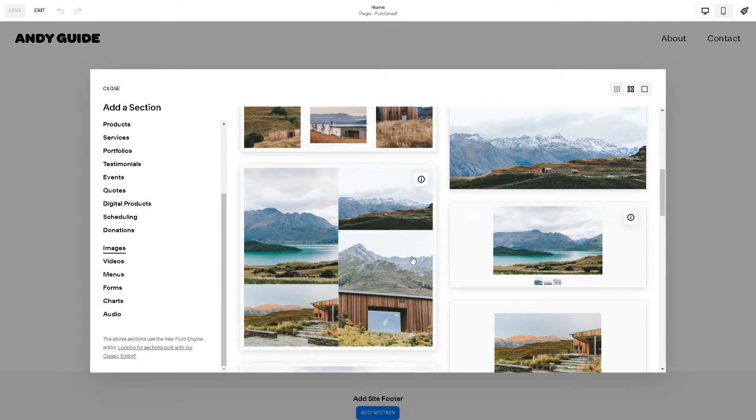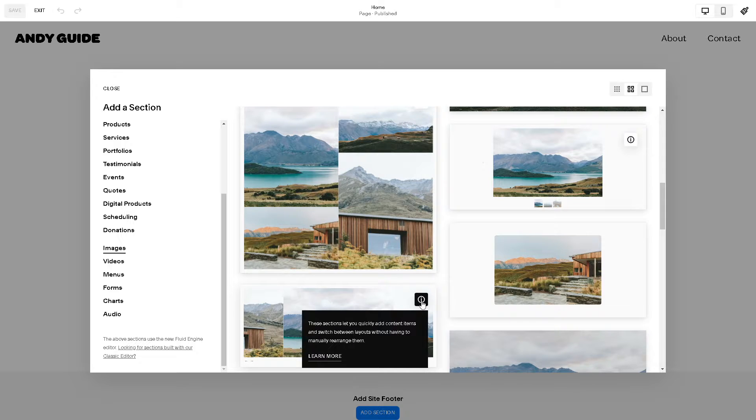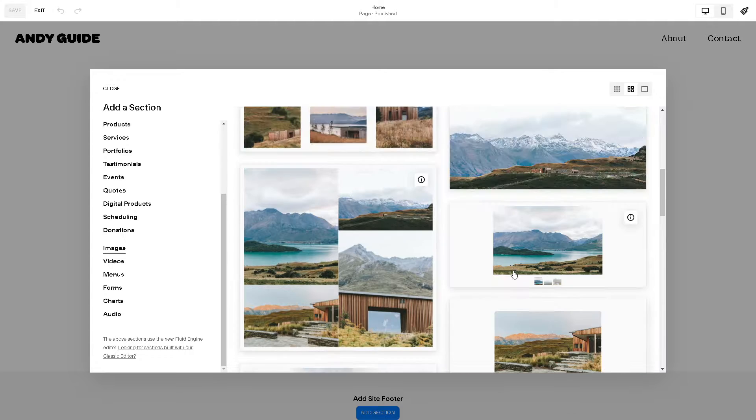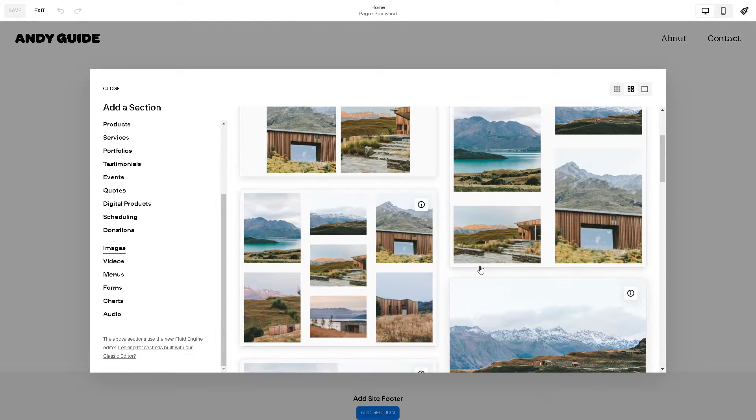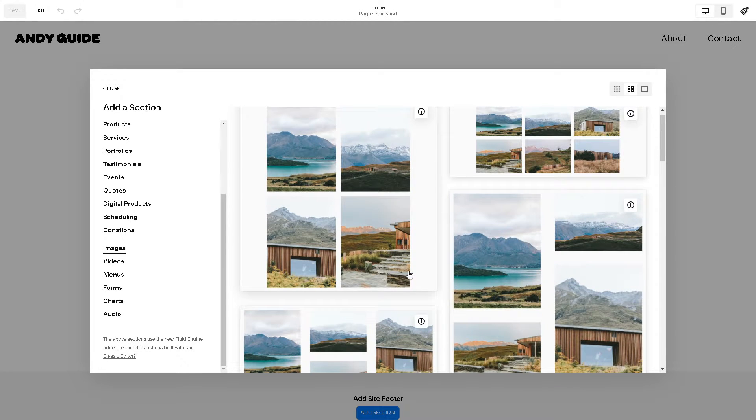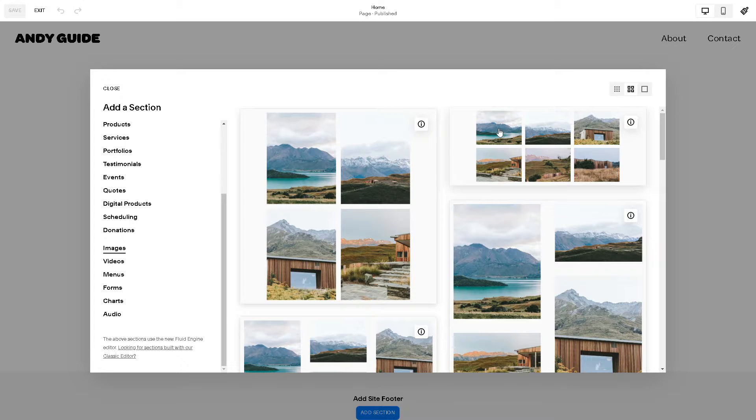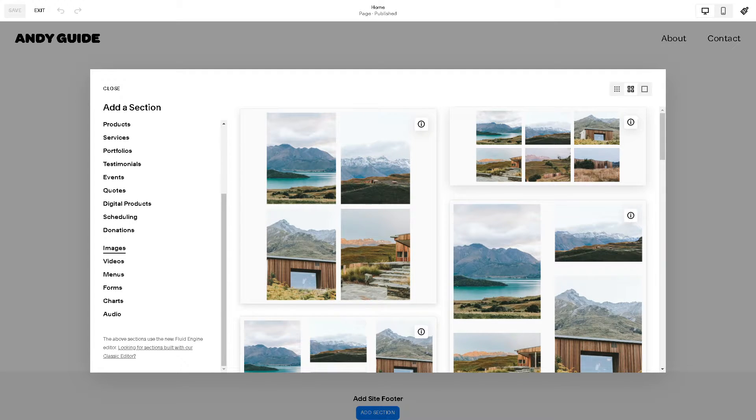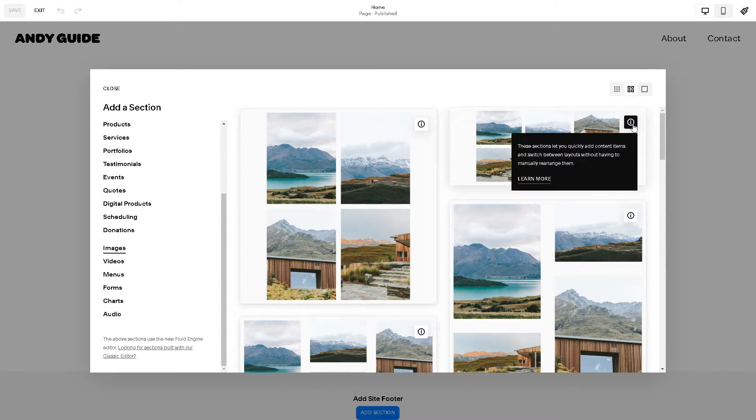The most important part is for you to be able to have these horizontal scrolling images, we need to see the eye indicator. This section lets you quickly add content items and switch between layouts without having to manually rearrange them. Let's use this one because it's automatically in a horizontal orientation.